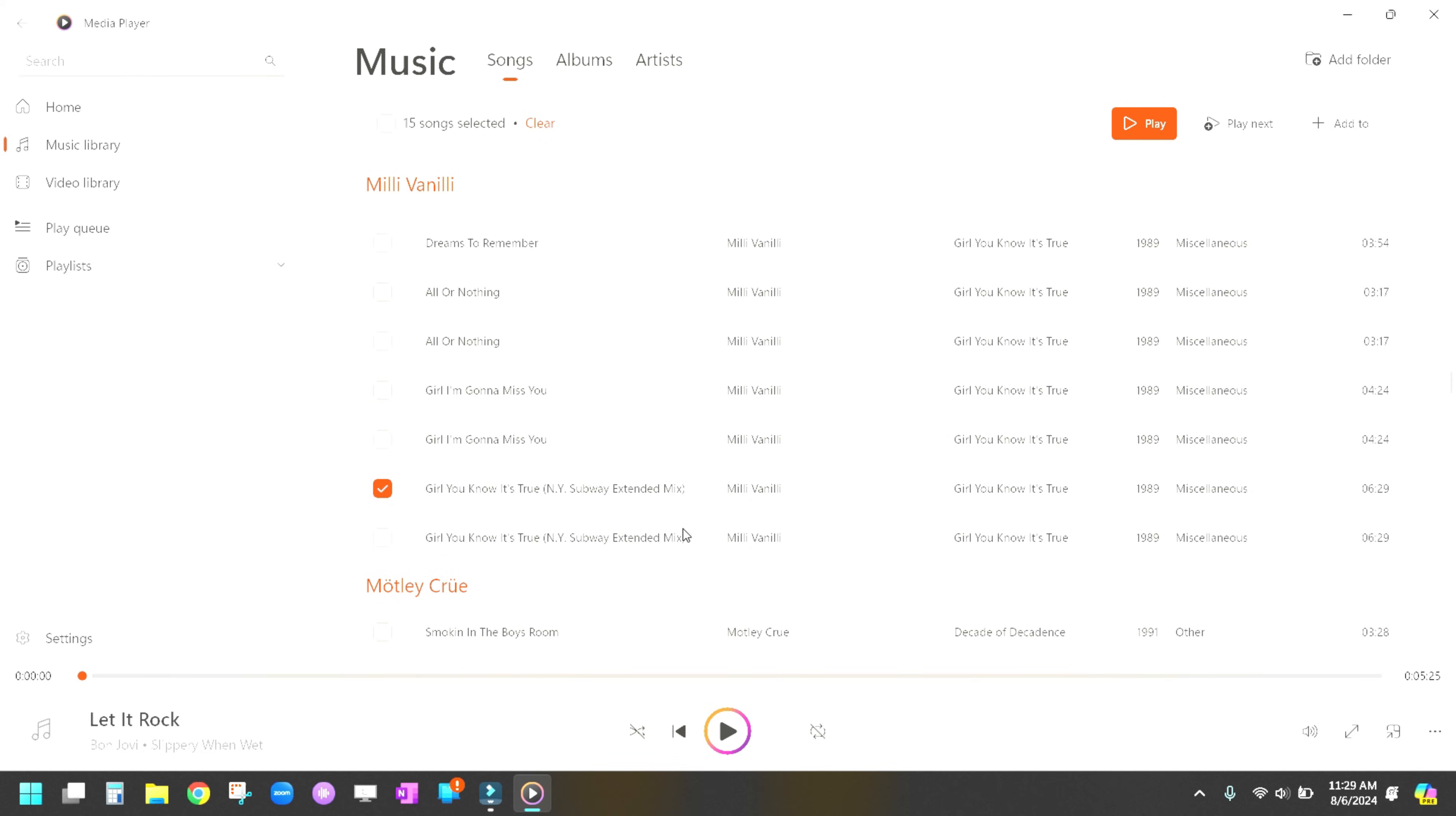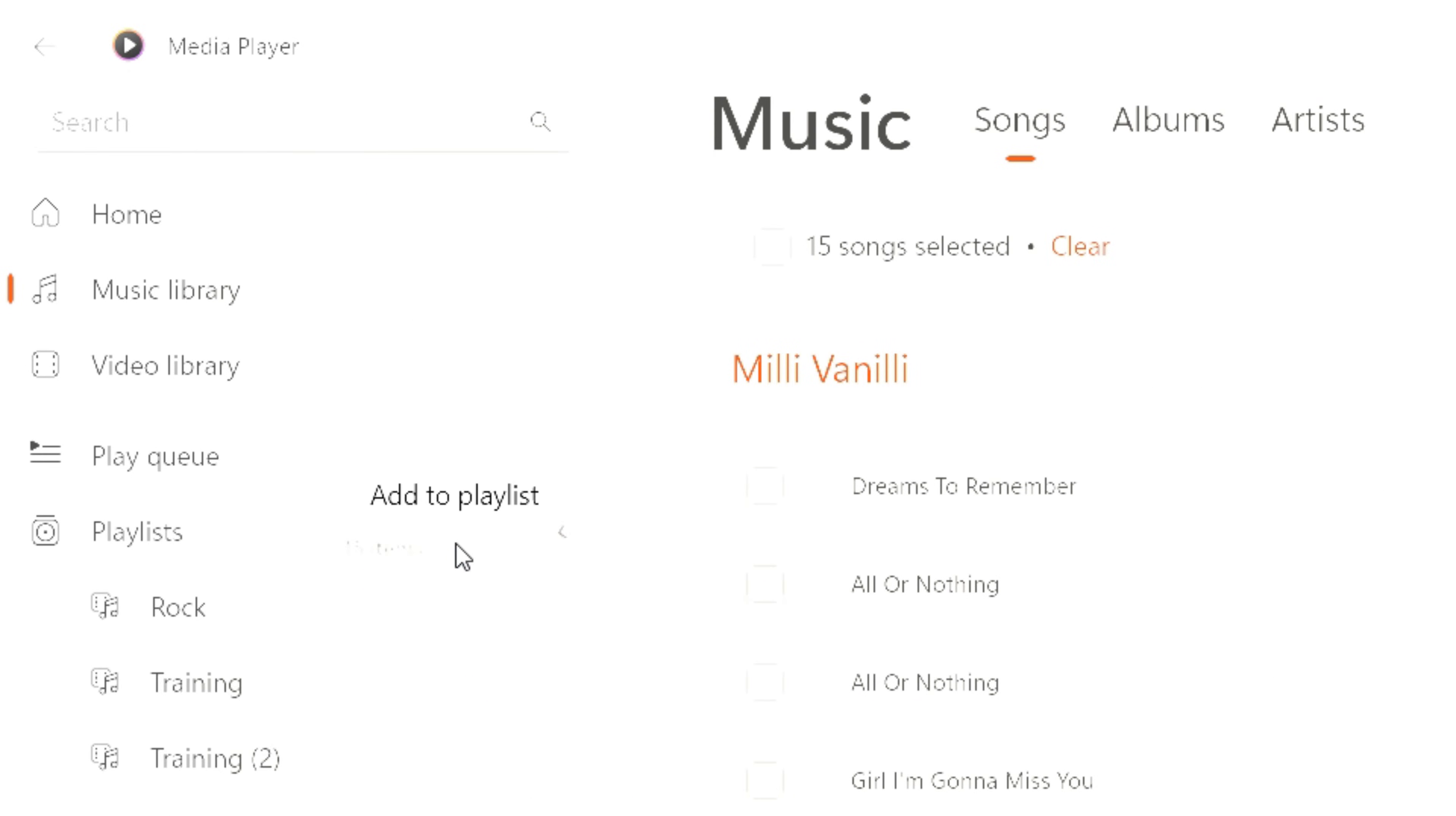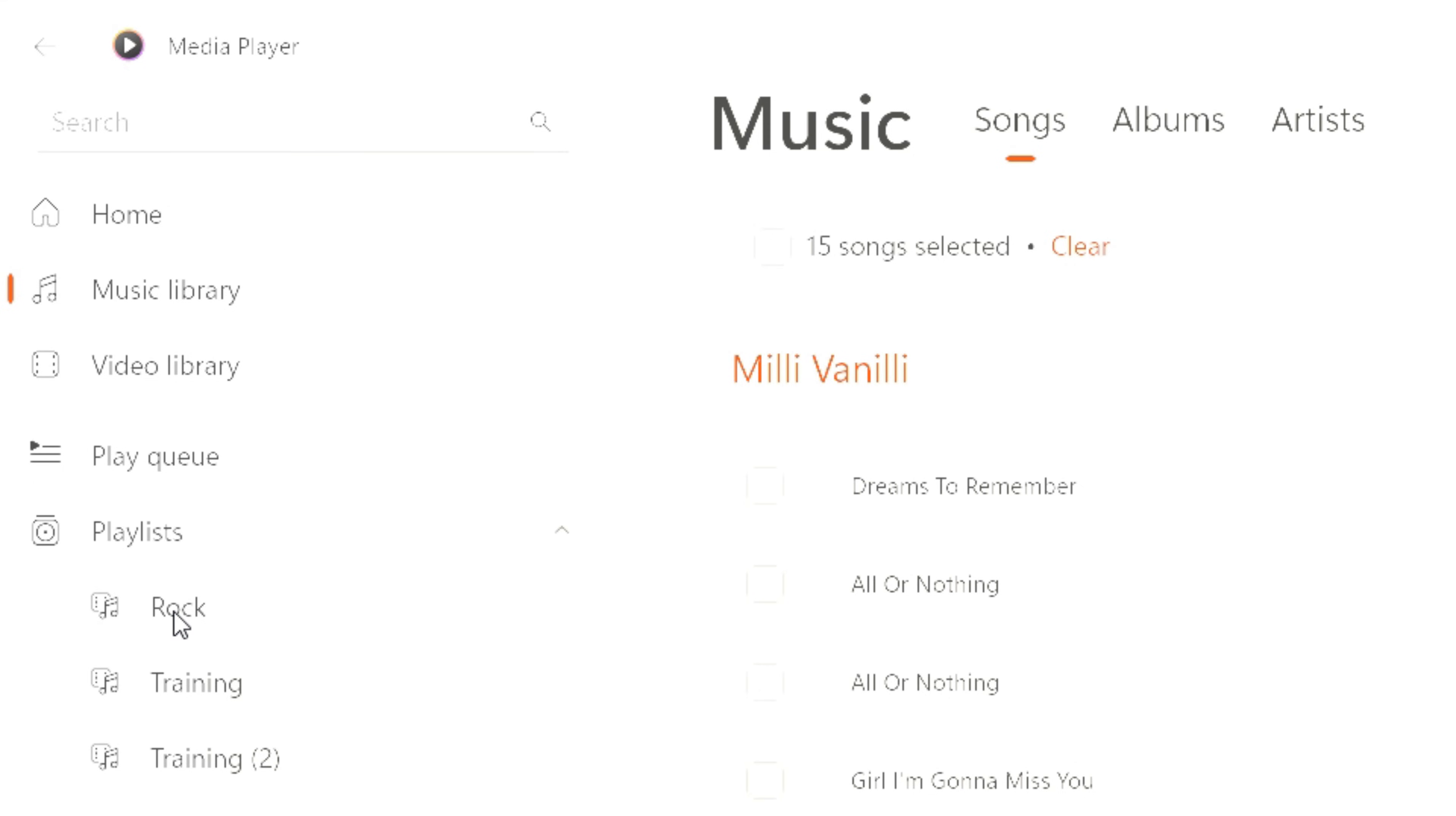So once we have the ones that we want, you just want to hover over one of the ones that you've checked and you can left click your mouse and drag and pull them over here to the playlist and put it right here on rock and just drop it there.